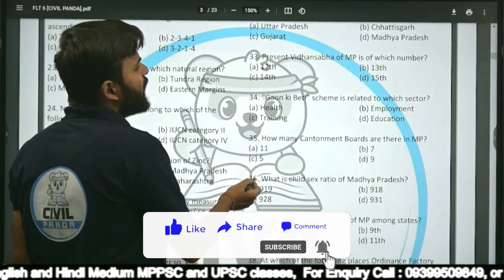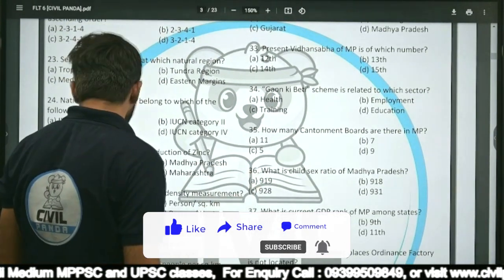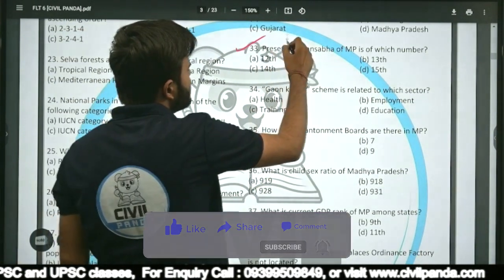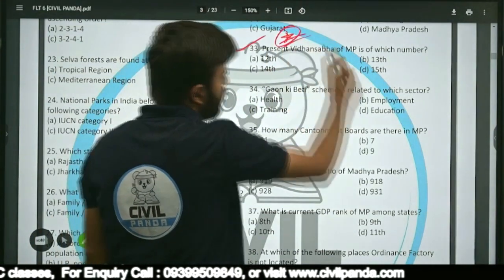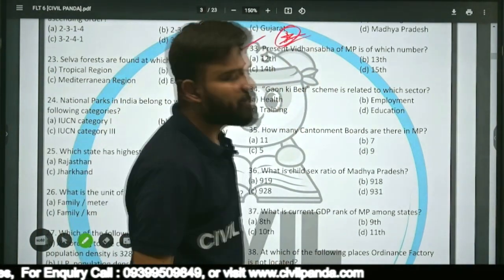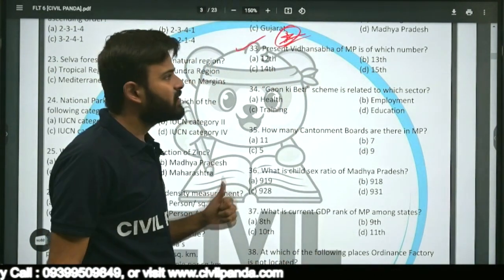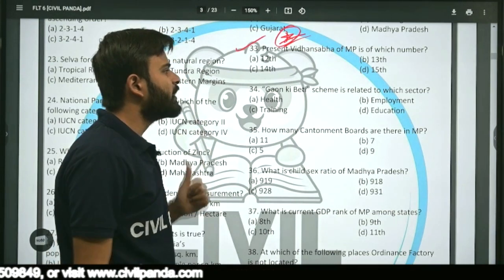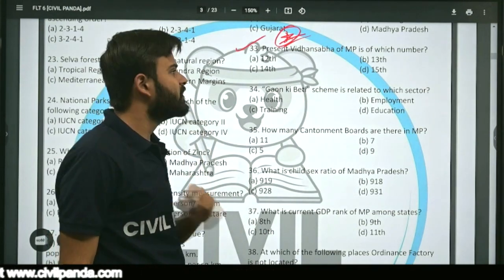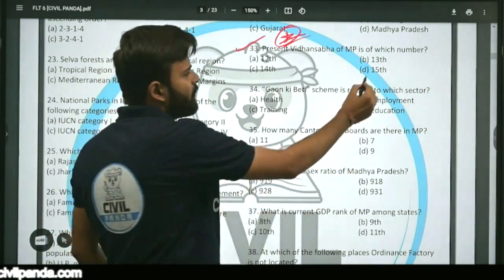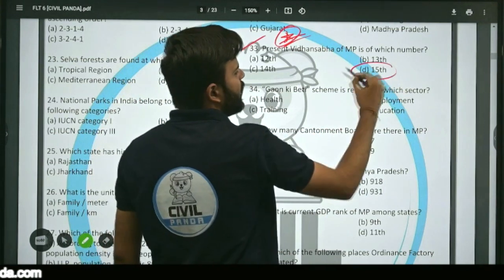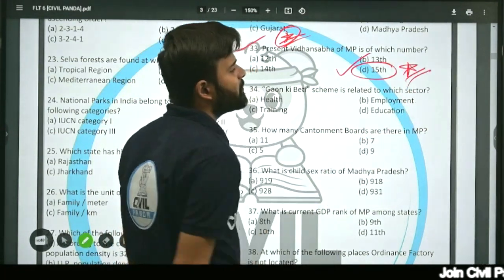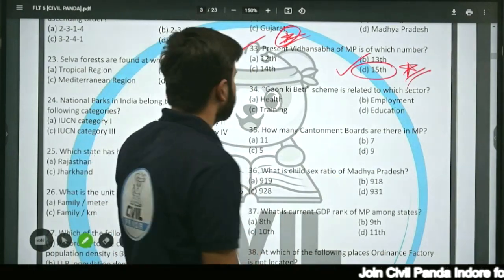Question thirty-three: The present Vidhan Sabha of MP is of which number — 12th, 13th, 14th, or 15th? The correct answer is 15th. The current Legislative Assembly of Madhya Pradesh is the 15th Legislative Assembly.